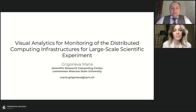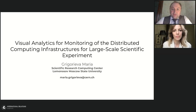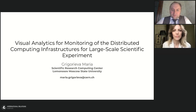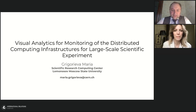Good afternoon, dear participants. My name is Andai Charkasky. I'm the deputy director of the Institute of International Relations. I'm pleased to welcome you to our webinar on visual analytics for monitoring of the distributed computing infrastructures for large-scale scientific experiments. I'm pleased to pass the floor to our speaker, an employee of the Laboratory of Computational Experiment and Modeling of the Scientific Research Computing Center of Moscow State University, participant of the ATLAS experiment, Maria Grigoryeva. Maria, please take the floor.